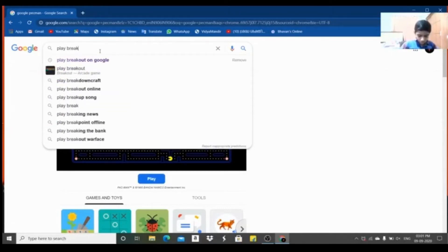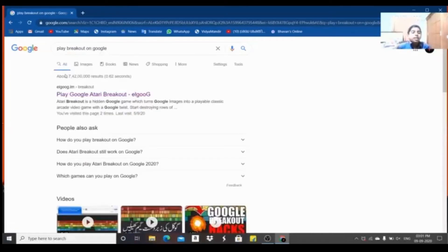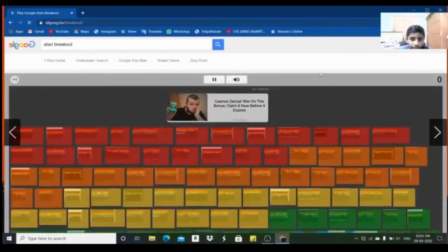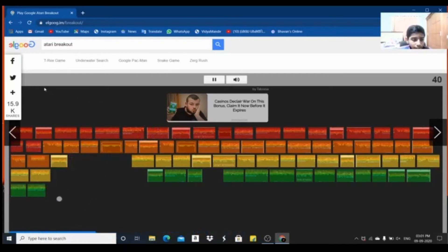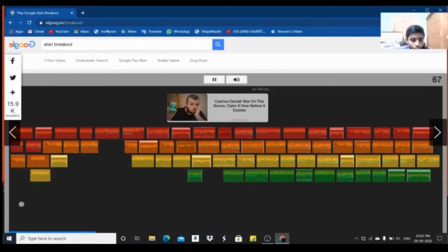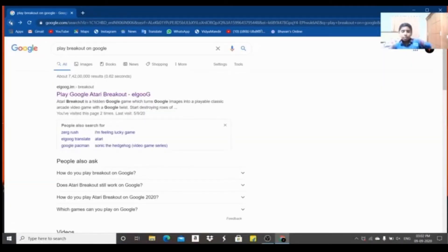Play Breakout on Google — Play Atari Breakout. If you don't have a keyboard, it's not really a game. That's why we use Google to break out of the game.